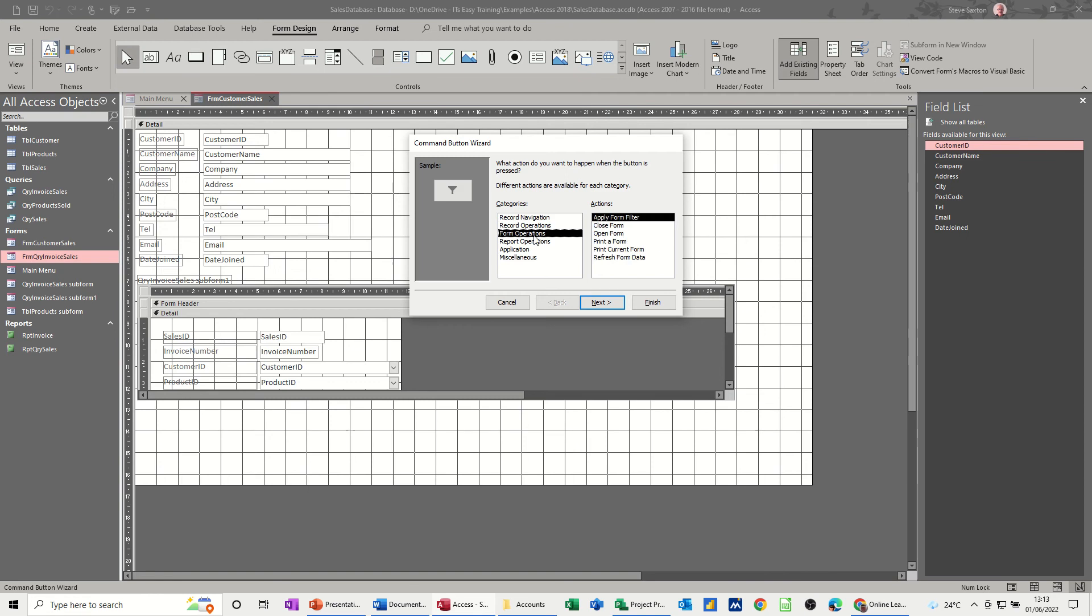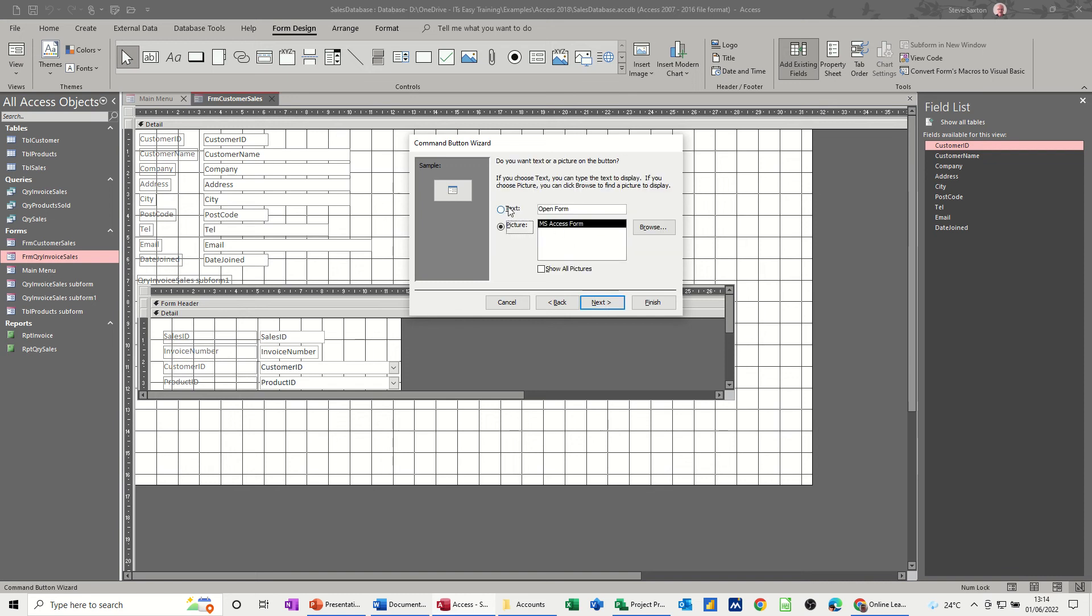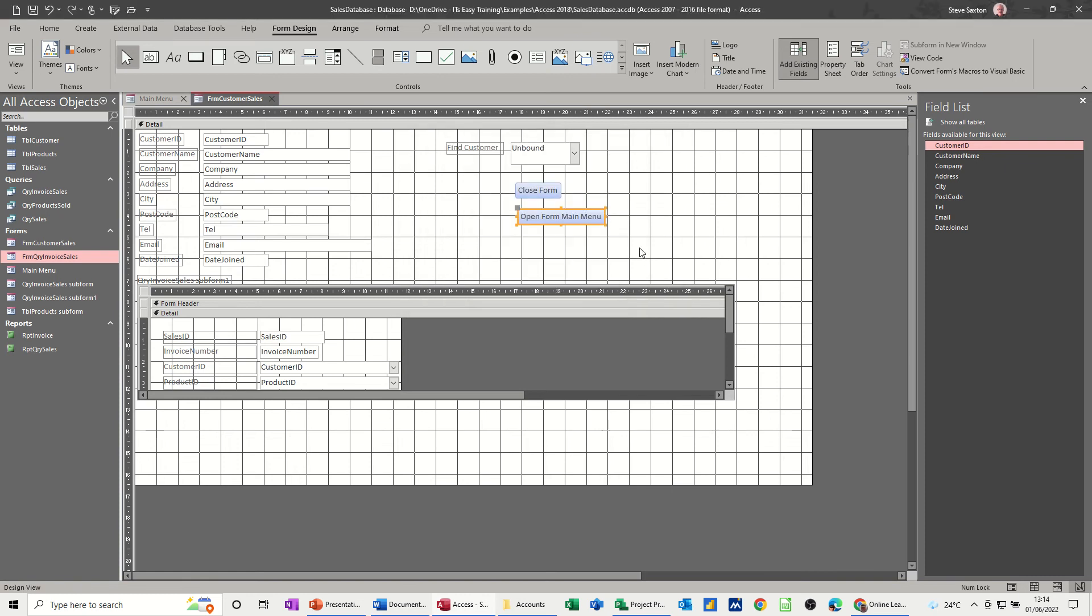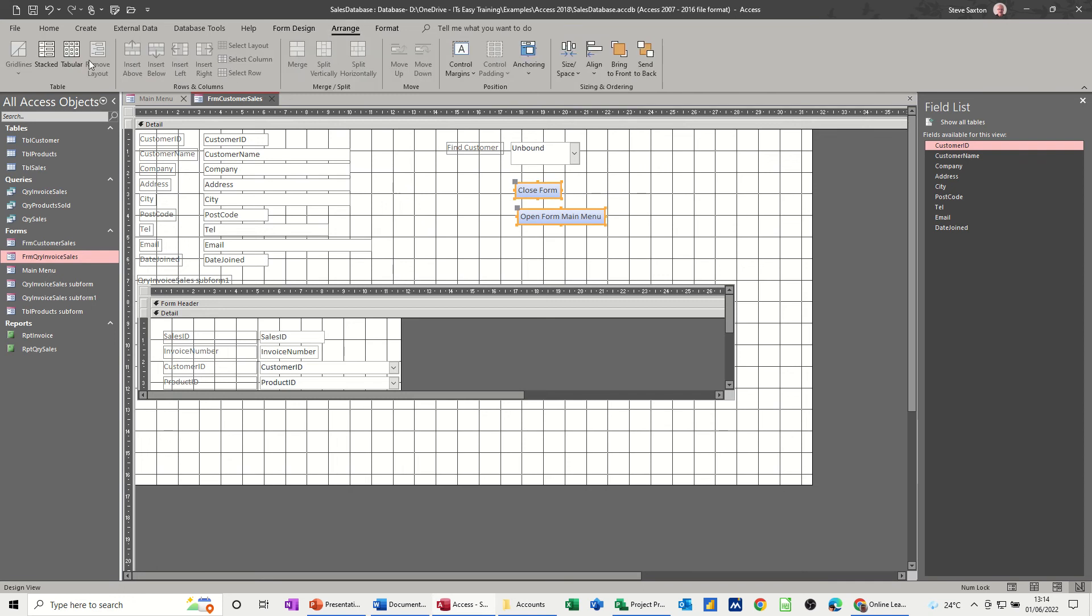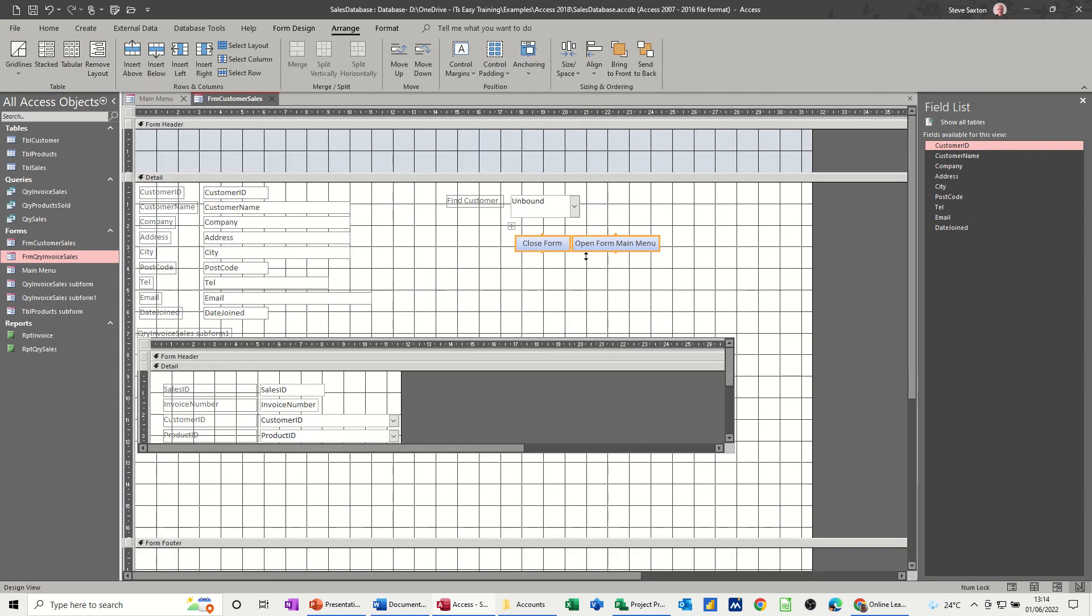Then I'm going to go for main menu. Now at a later date I will show you how to do macros for this, which is a better way of doing it, but just for now I have to step it in. I just want to highlight those two and arrange them tabular like so.